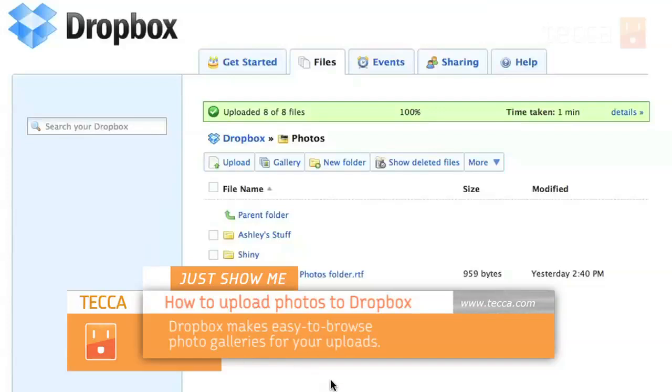Dropbox is a really excellent tool for sharing files and it actually goes a step further when you want to share photos. Dropbox will create an actual photo gallery that you can share with your friends and family making it very easy for you to share photos of events.